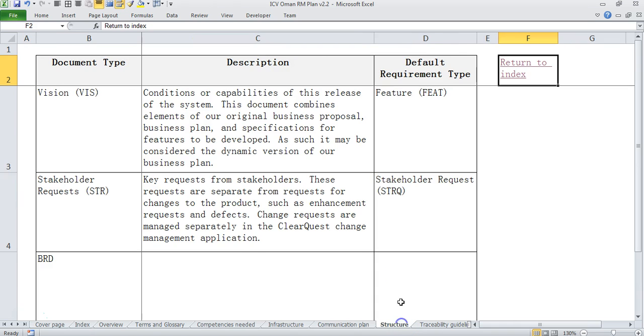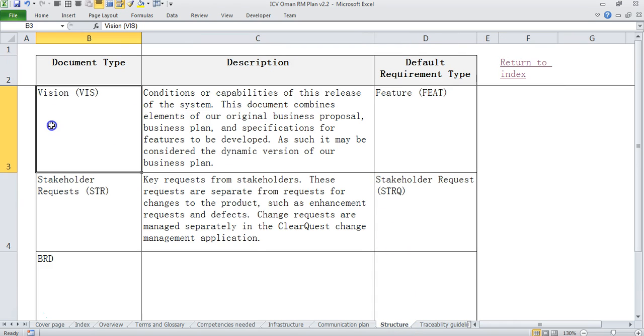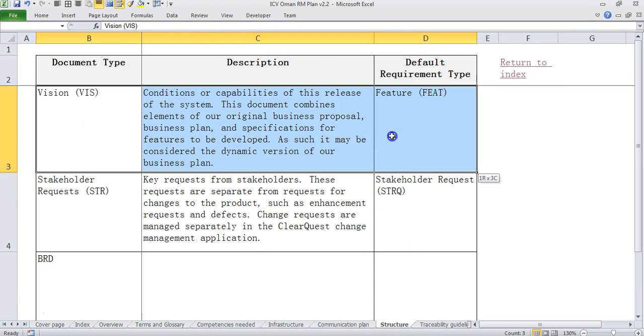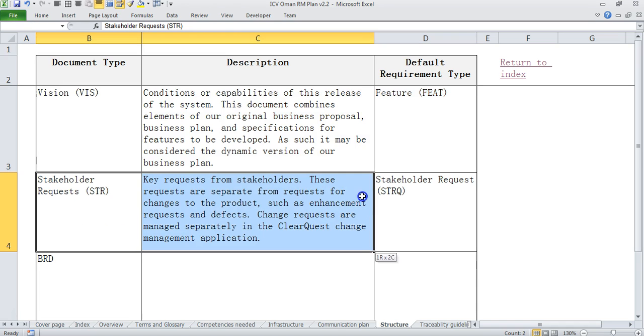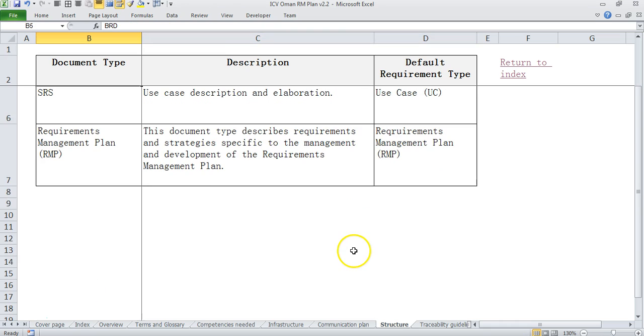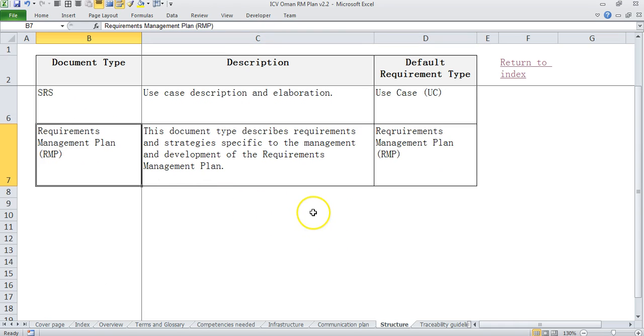Then we come to requirement structure. So you have a document like vision which gives you what the project is about. Then you have stakeholder requirements or stakeholder requests. Then you have BRD. Then you have SRS and then you have requirements management plan.